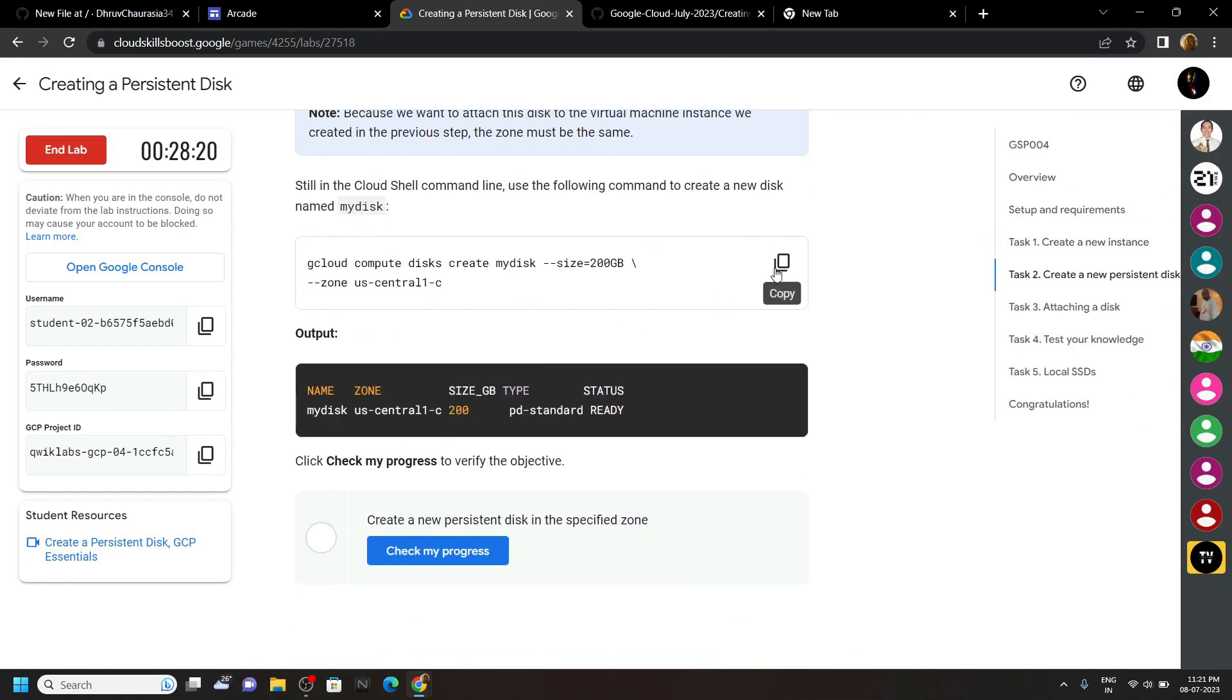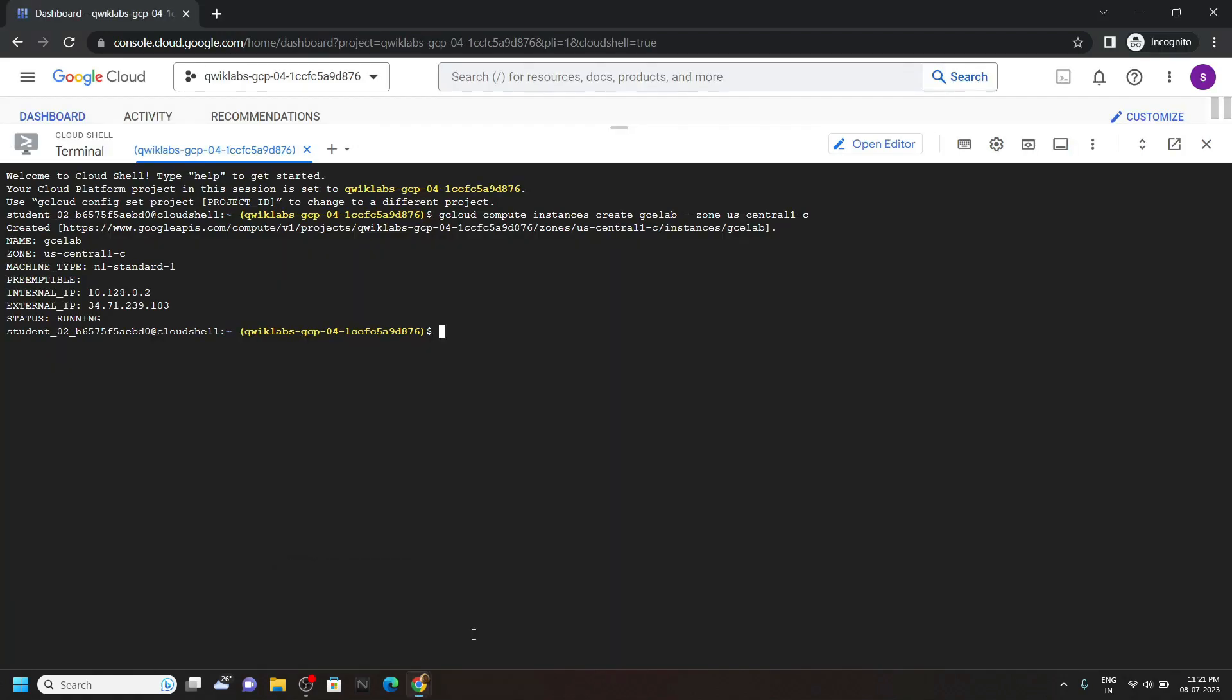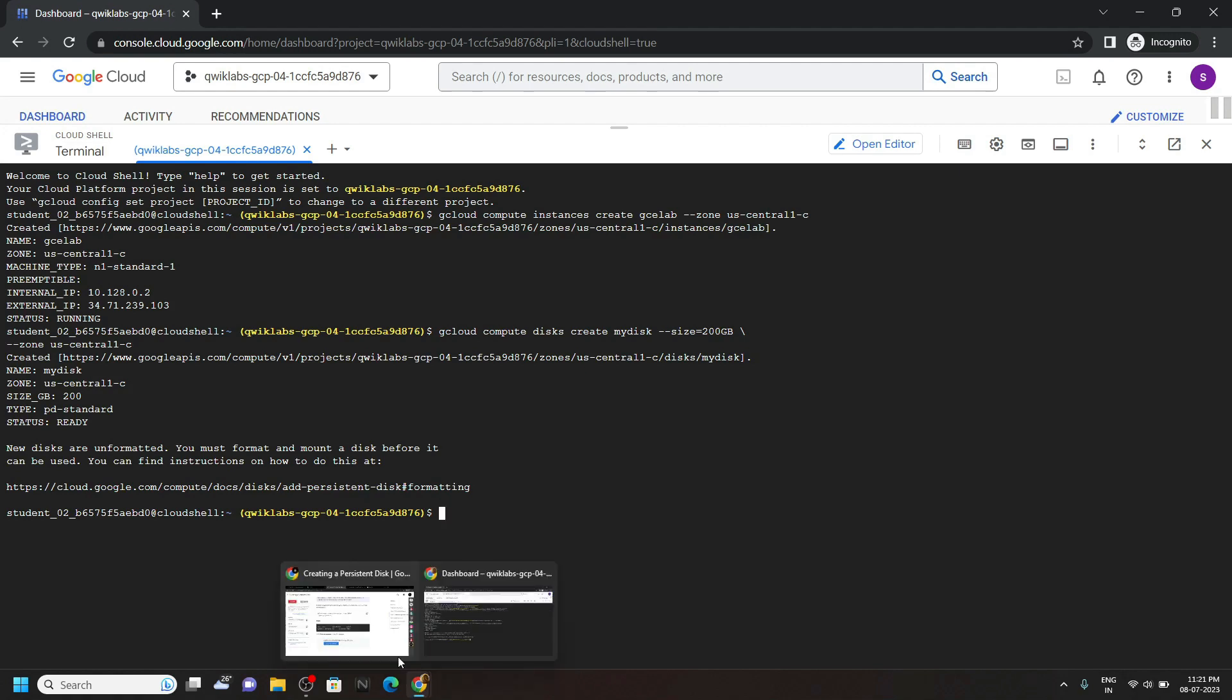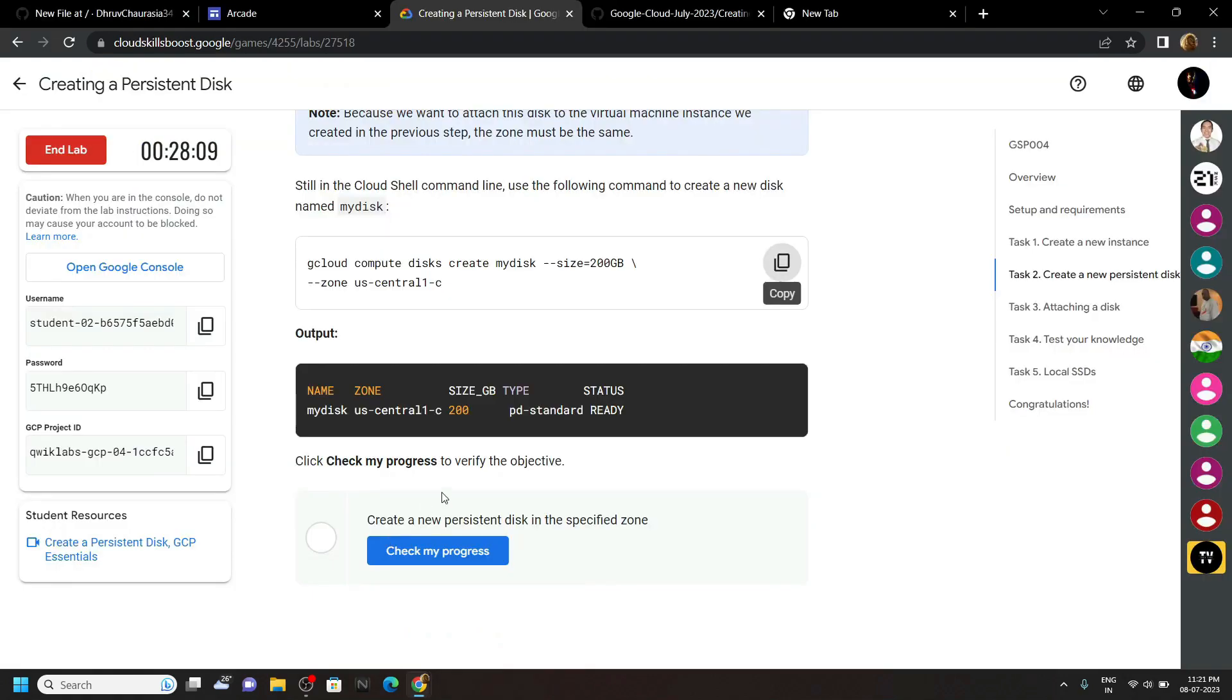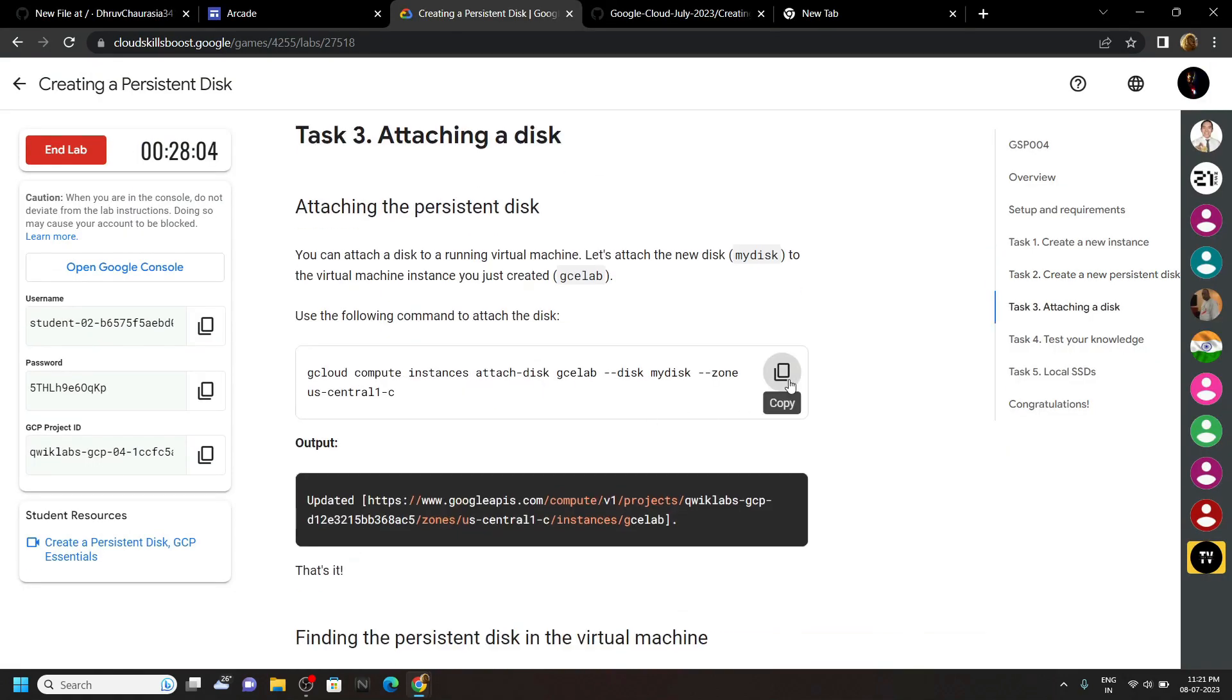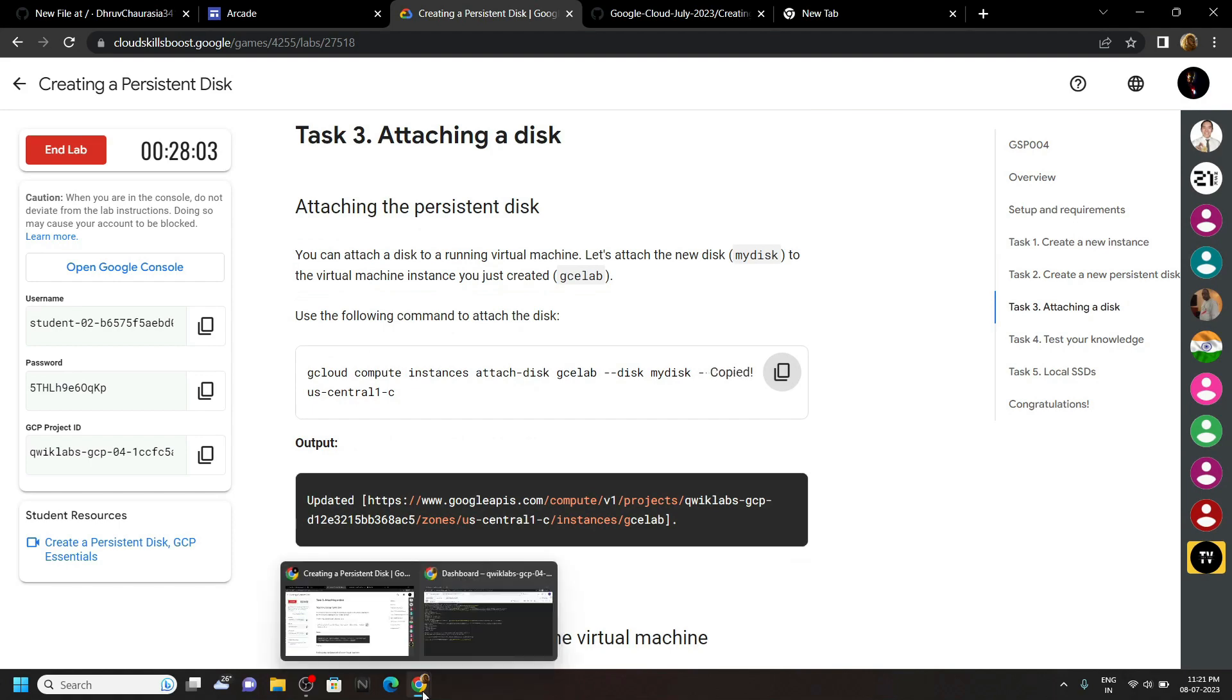Copy the second command. Run it. Then the next one.